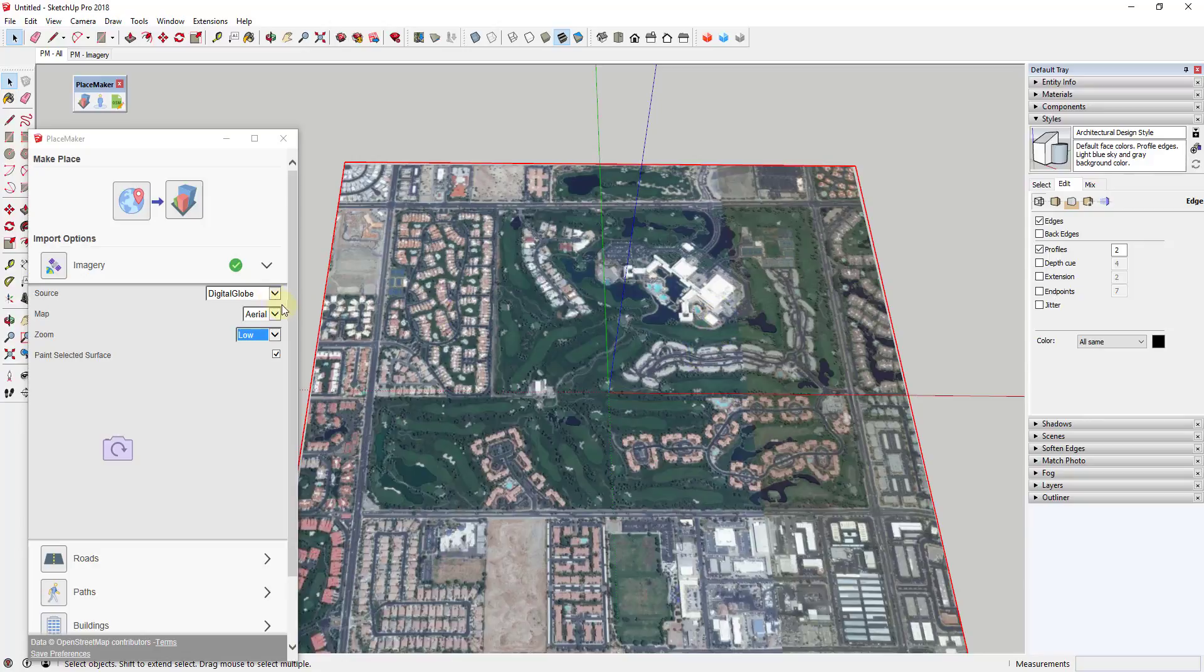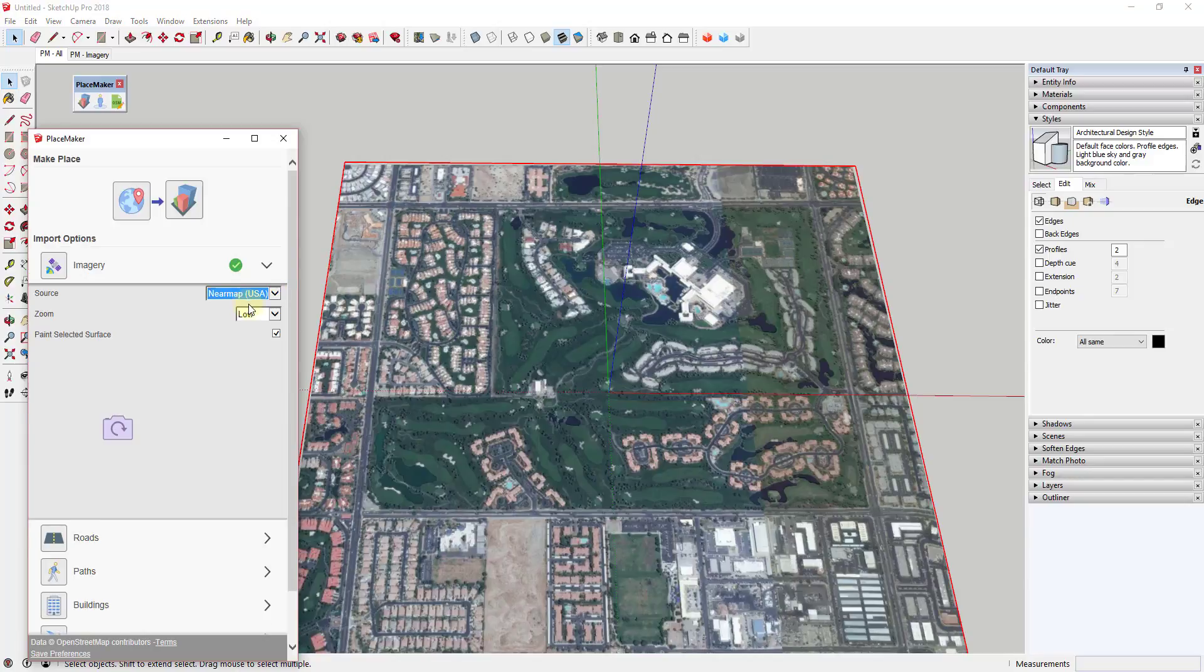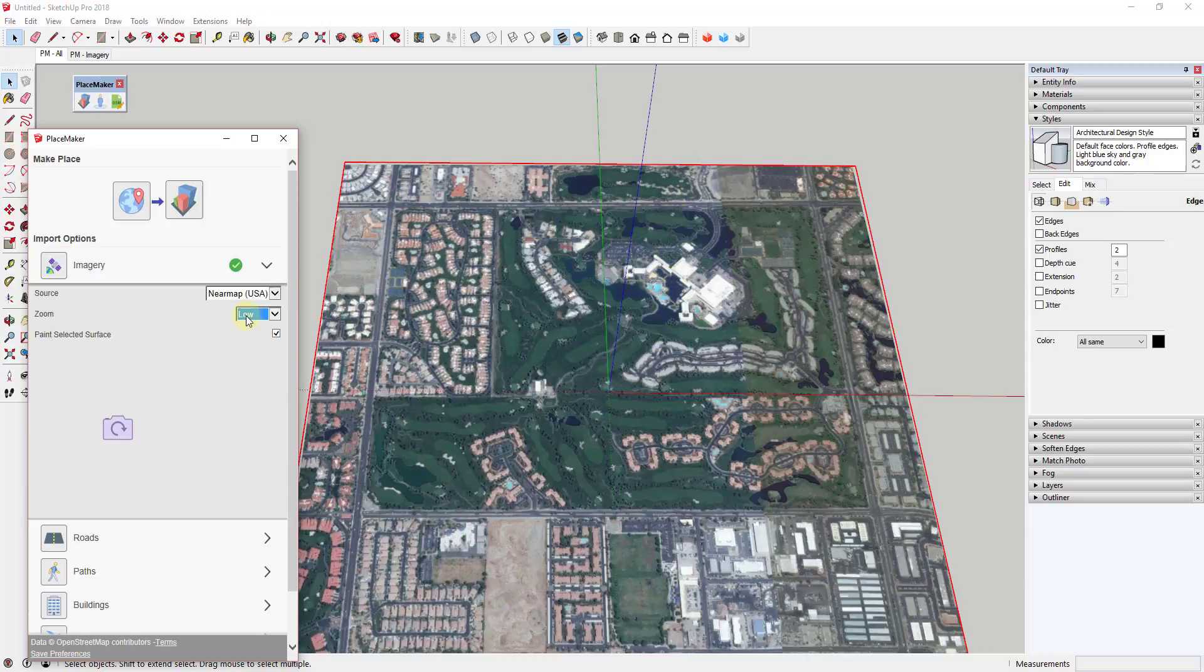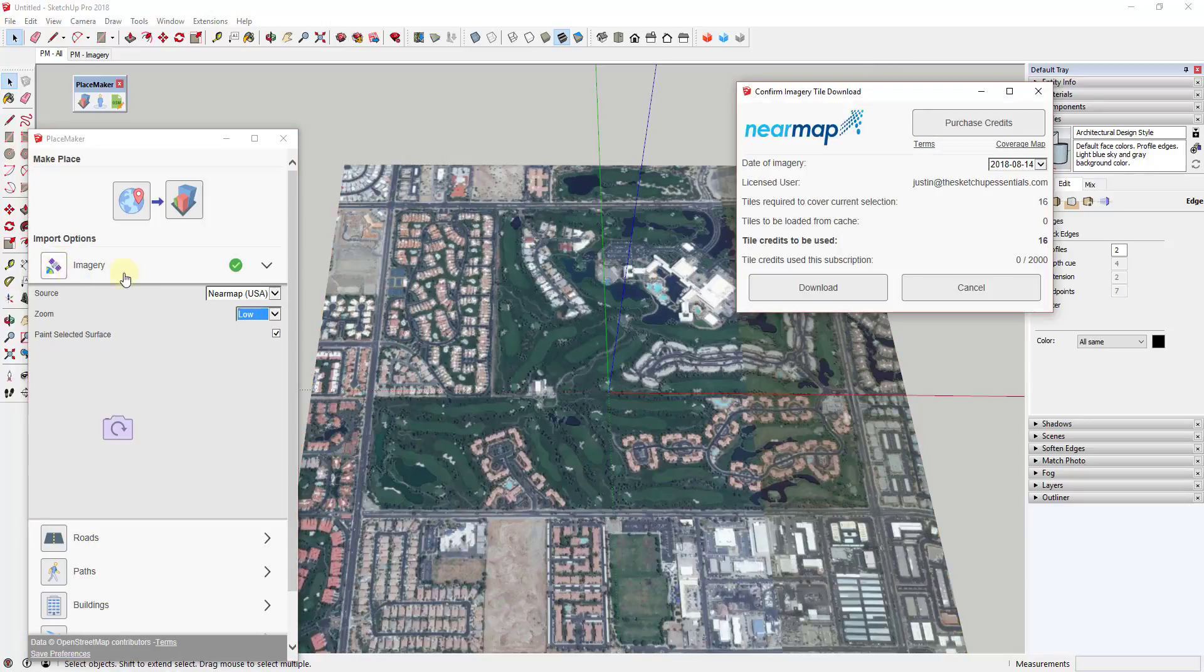However, if you want the ultra high-resolution imagery, you need to click the drop-down and click on Near Map. Let's take a look at a couple of those options real quick. You have zoom levels for low, medium, high, and max—and that's basically telling you how many tiles and how much high-resolution imagery is going to be used.